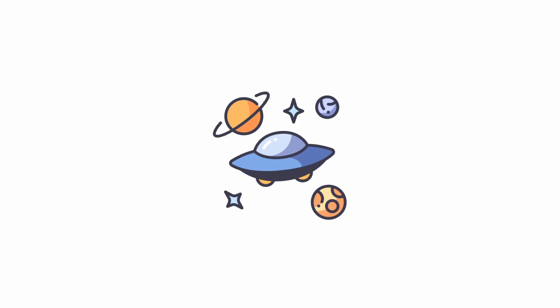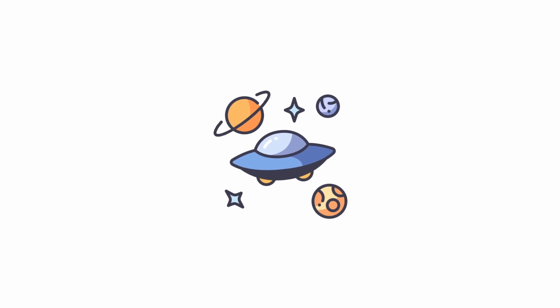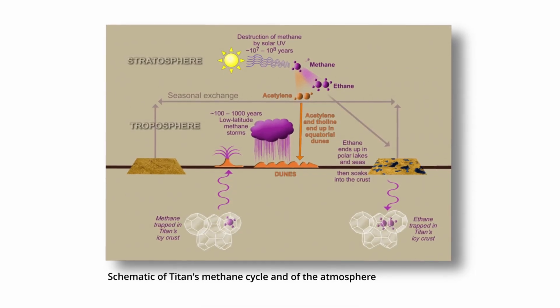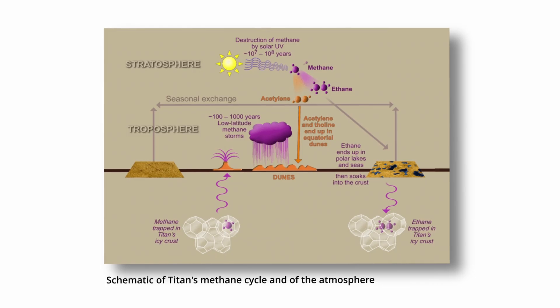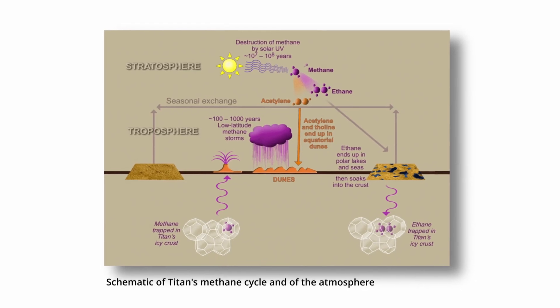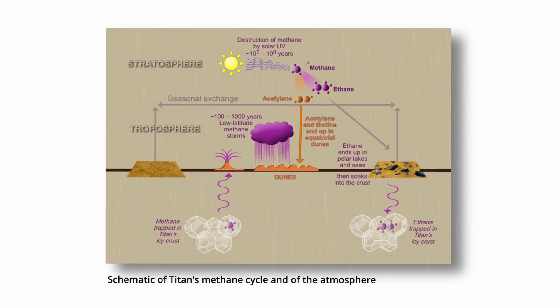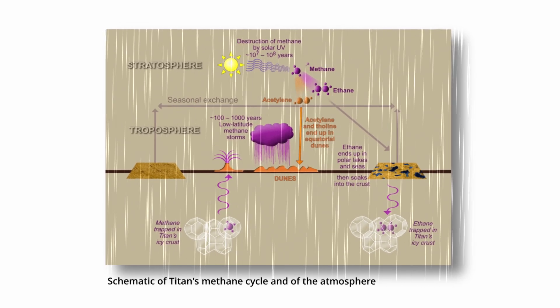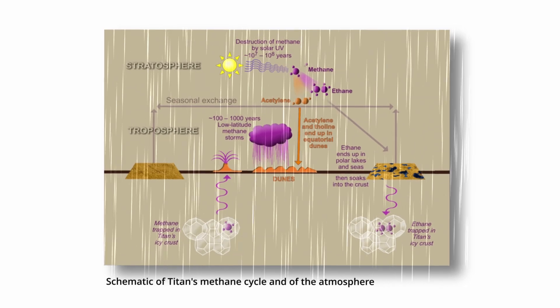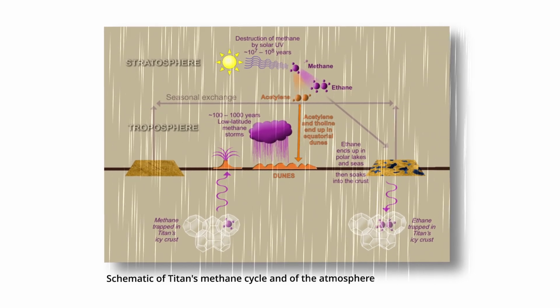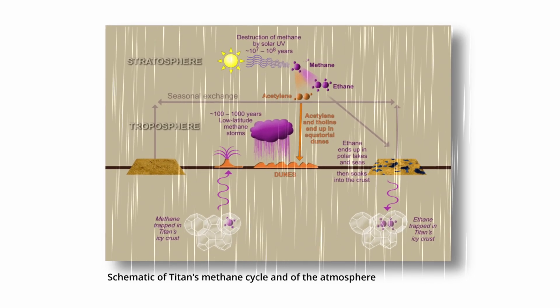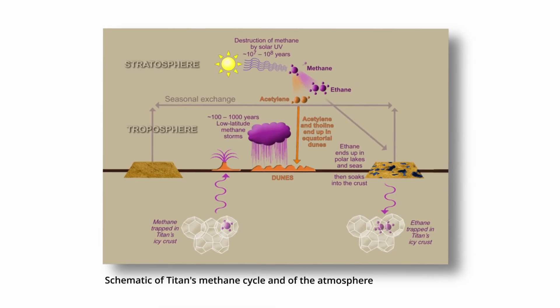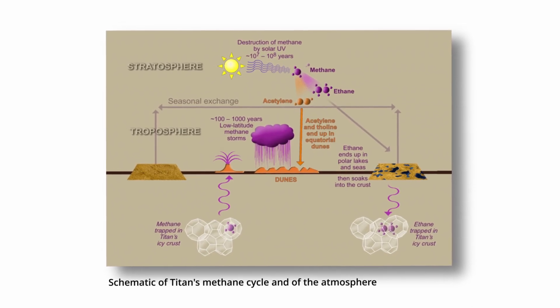On the surface, the chemistry is entirely alien. Titan's thick atmosphere and sunlight trigger complex organic reactions, forming hydrocarbons like ethane, acetylene, and possibly prebiotic molecules. Laboratory simulations of Titan's atmospheric chemistry have shown that amino acid precursors and other building blocks of life can form under these conditions.